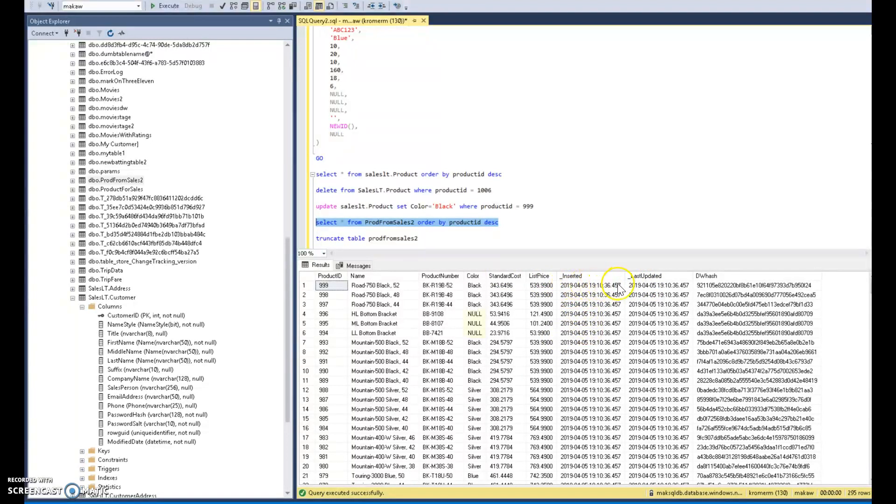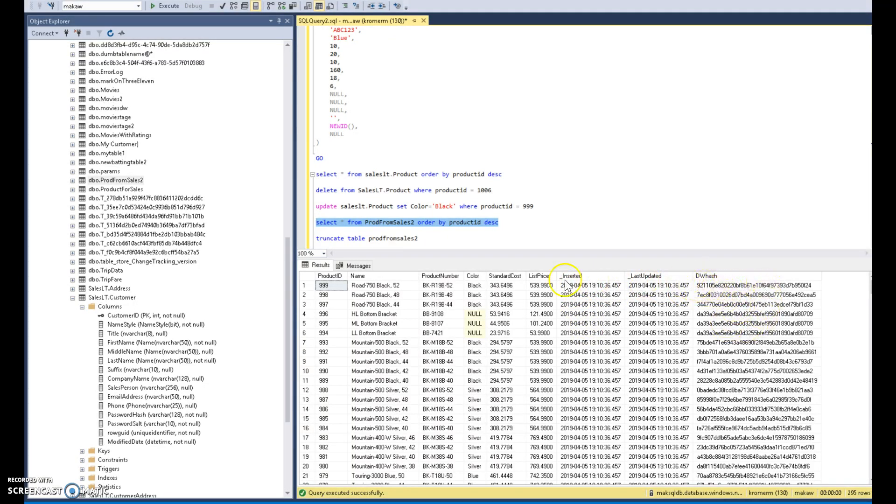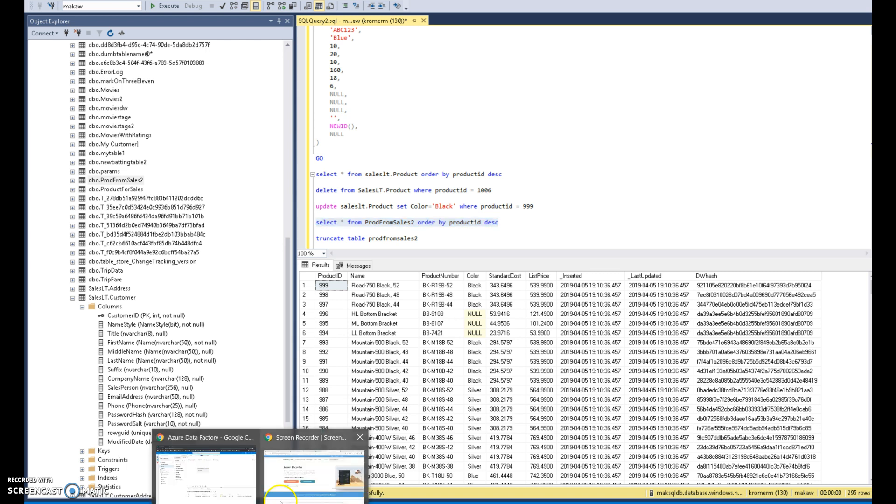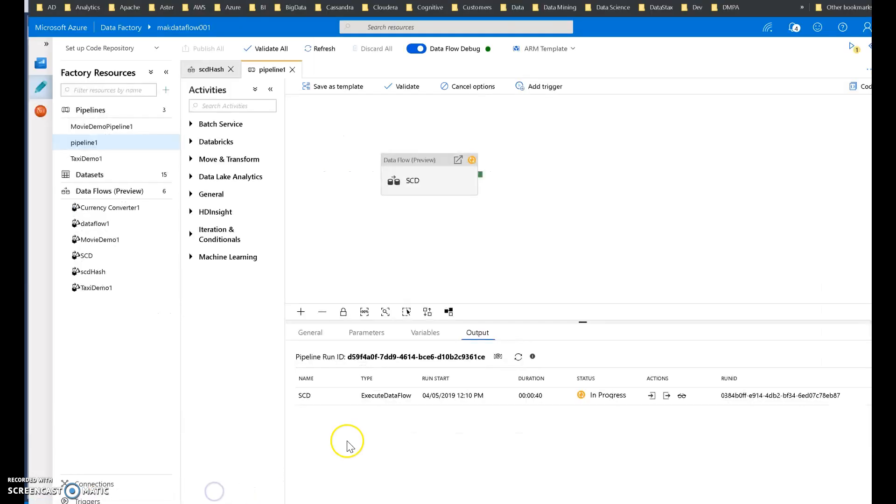So I have that timestamp, the current timestamp from my expression, the derived column. And I also use a derived column for hashing. So you see the hash value. The hash value is based on those three columns that I chose that I'm interested in for attributes. All right, so far so good. Let's go back into our data flow. Let's let this guy finish. All right, and that is finished.